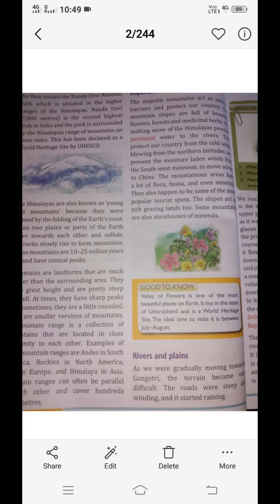When they reached the glacier, they were amazed that the water was very clean. In the upper course where the Ganga originates, the speed of the water is very high. When the river flows in the mountain region, it flows with great intensity because the slopes are very steep. When the slope is very steep, the speed of the water will be high.